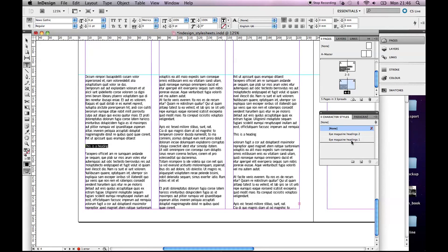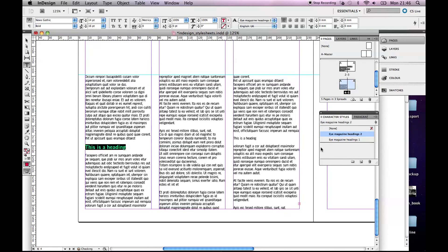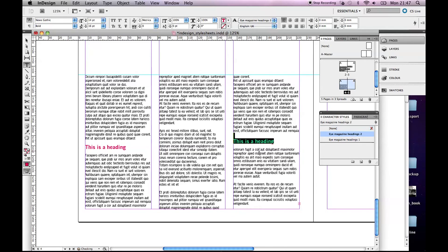So when I highlight this heading and it was headings two, headings two, so it applies that style to these headings.